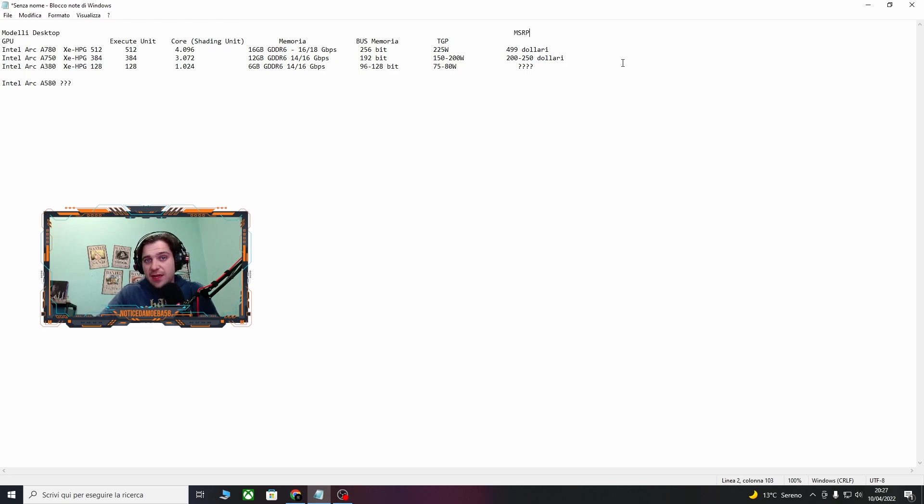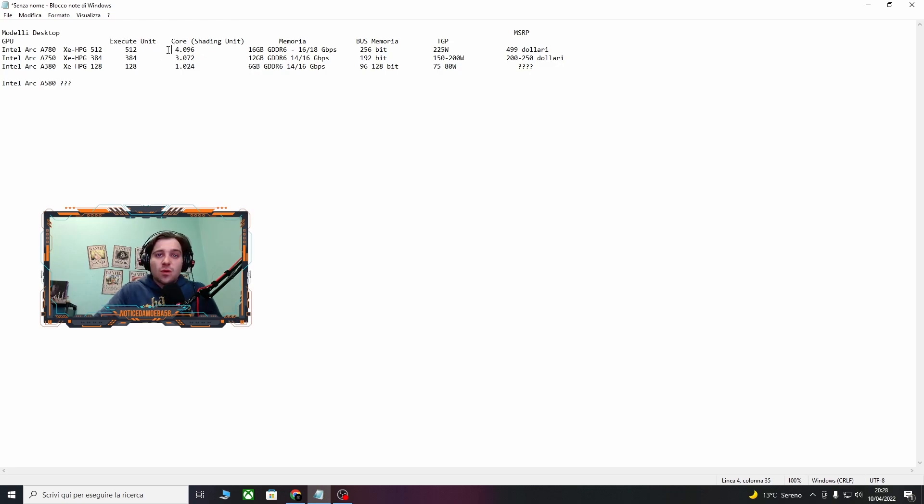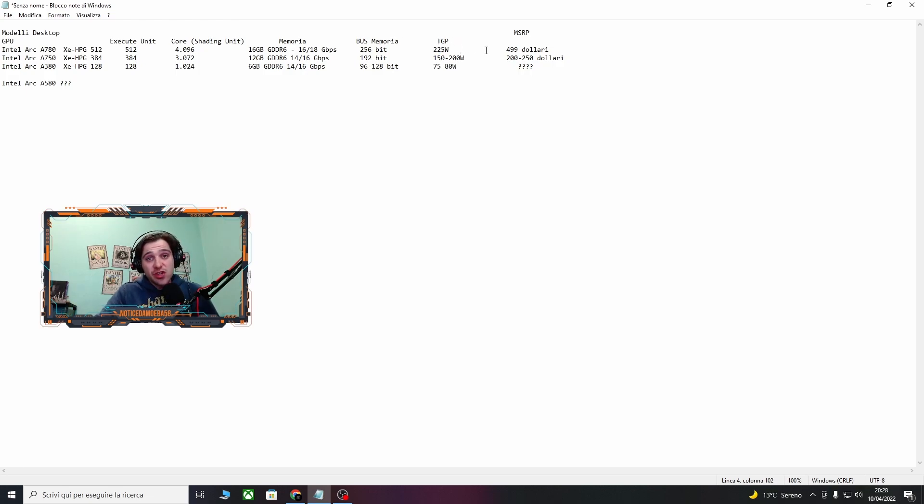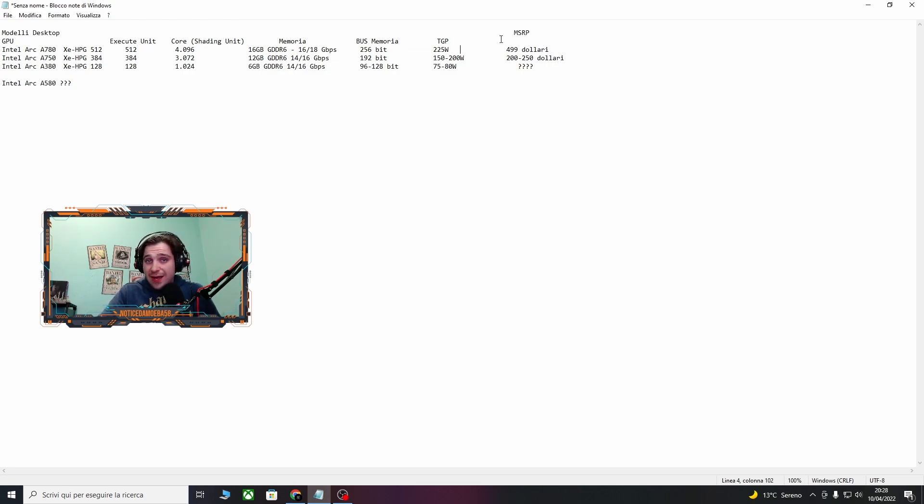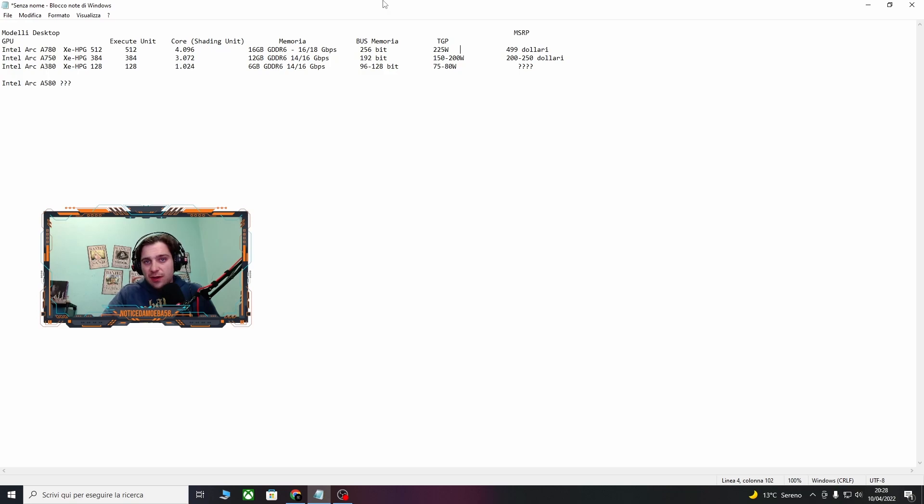Arriviamo all'ultima top di gamma di questa serie, la A780, con 512 unità di esecuzione, 4096 core, 16 giga GDDR6, 256 bit di boost della memoria, con un consumo che va a toccare i 225 watt. Questa qui dovrebbe essere la top di gamma che sulla carta dovrebbe stare dietro praticamente a una 3070 Ti. Questo però naturalmente sulla carta, come ho già detto e ripetuto, dobbiamo vedere effettivamente con i veri test di benchmark come si comporta.